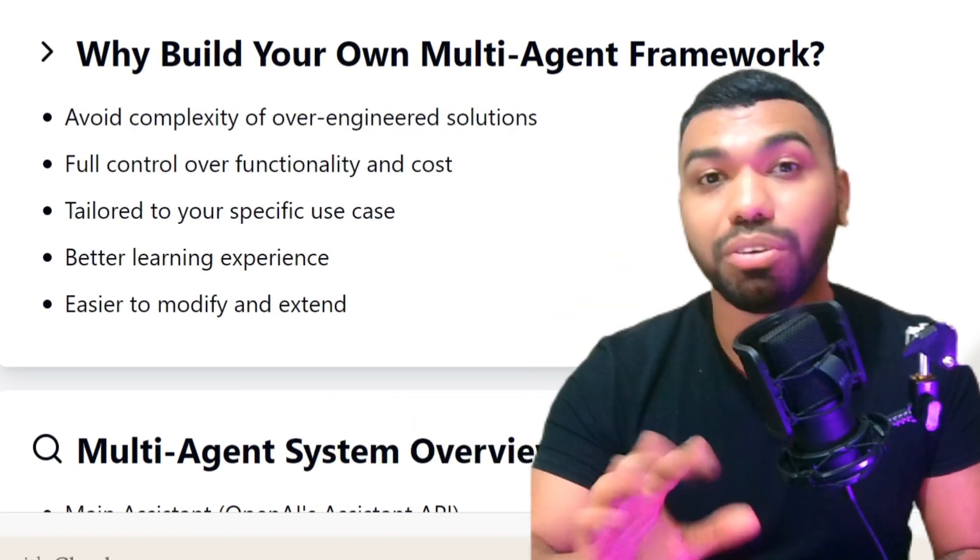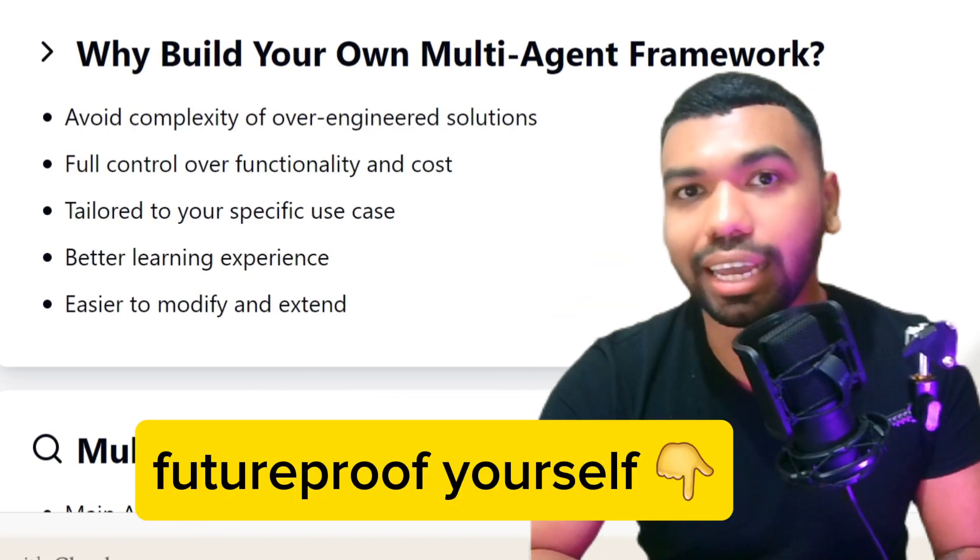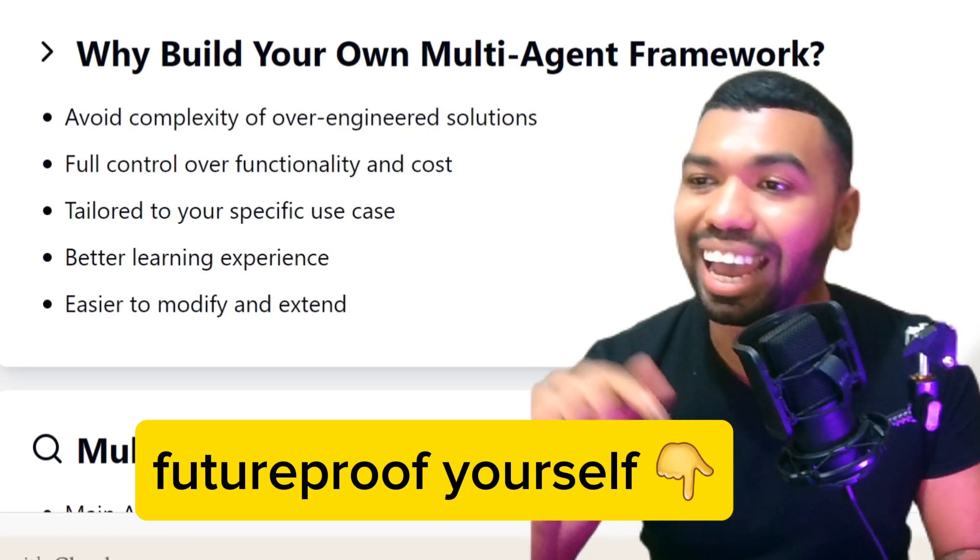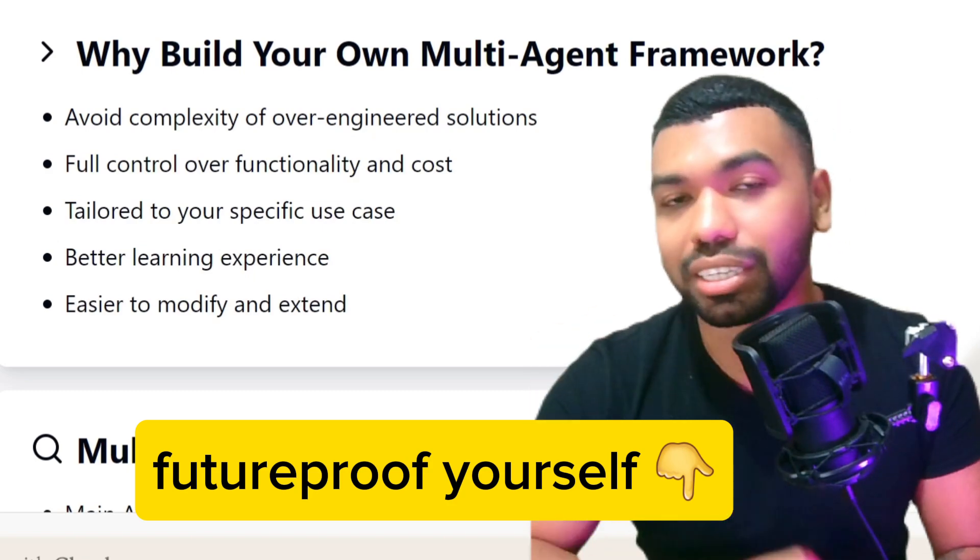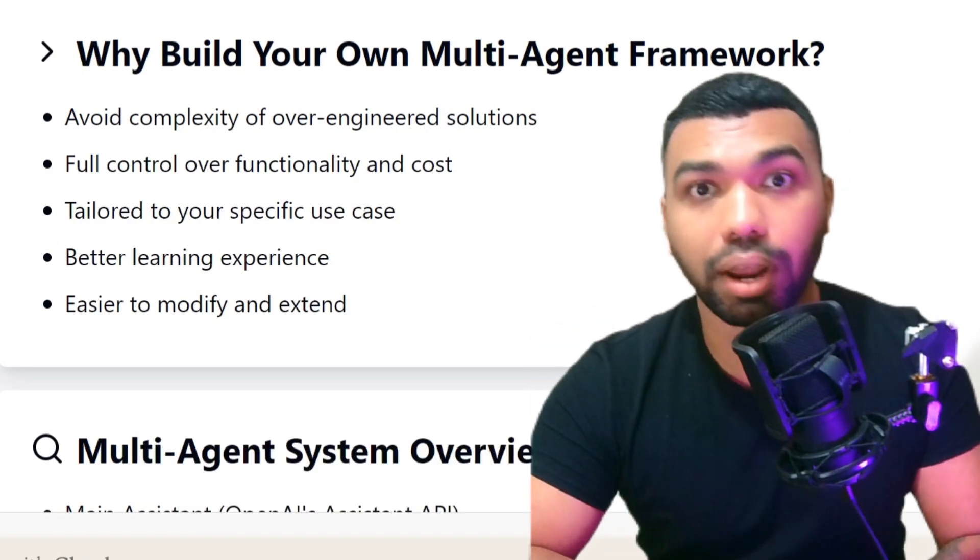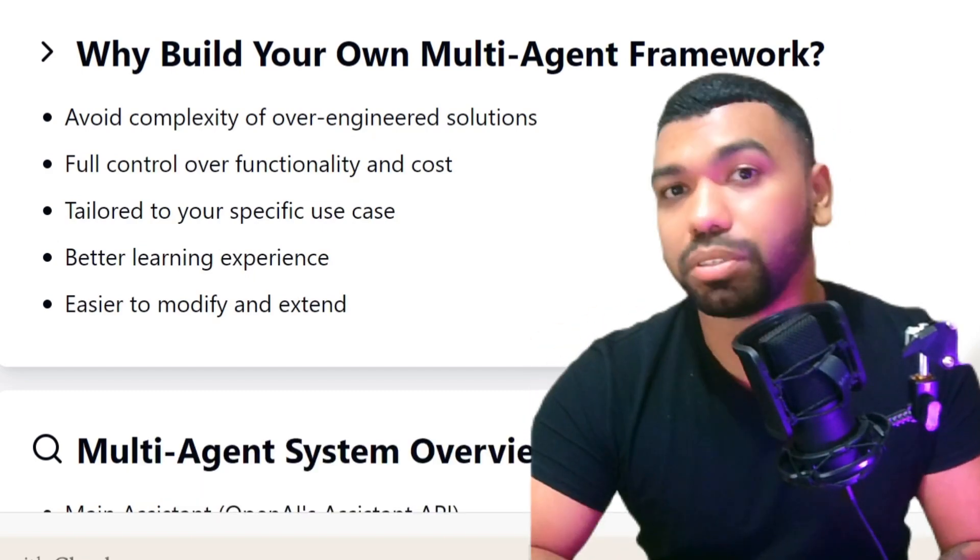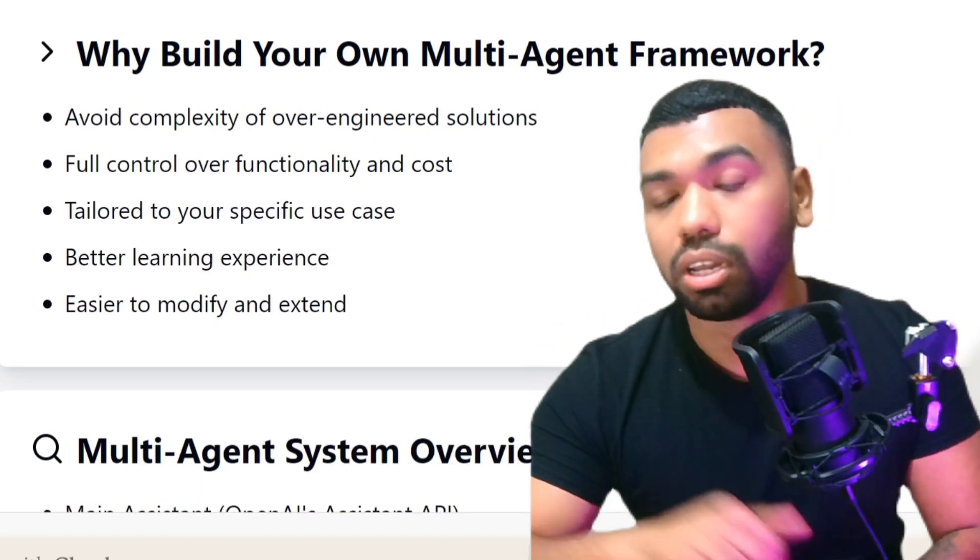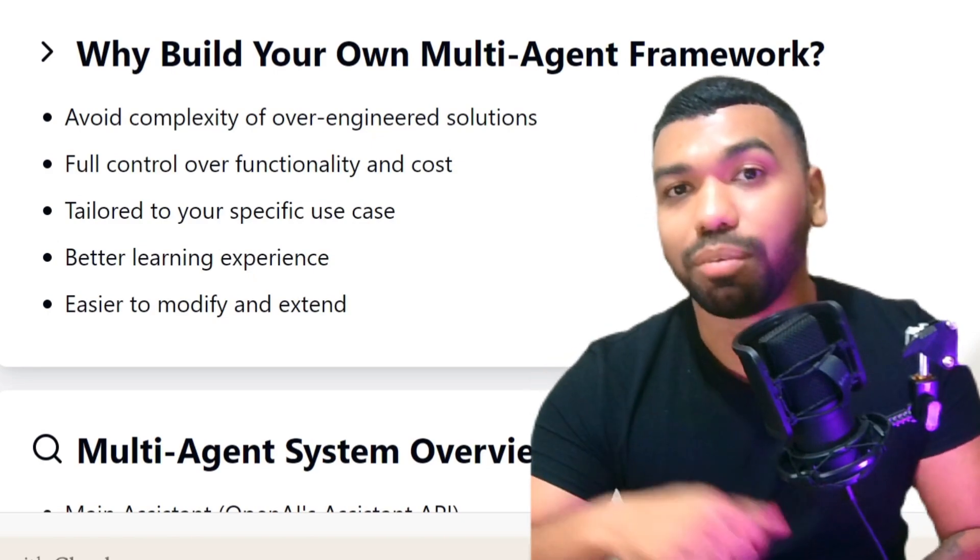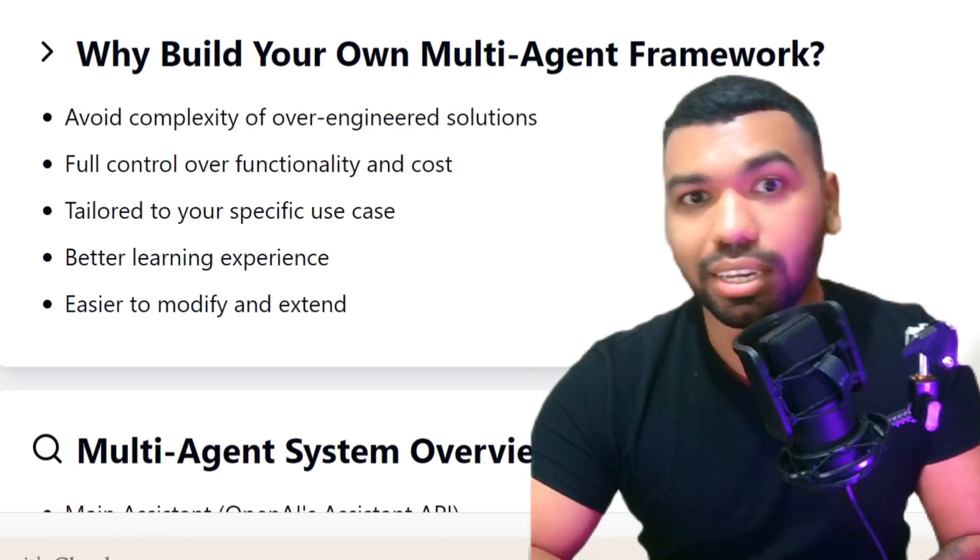And also, if you're serious about building AI agents, I have an AI agent accelerator program. Currently, it's at 80% discount. Lock in the prices today, and we'll see you in the accelerator.